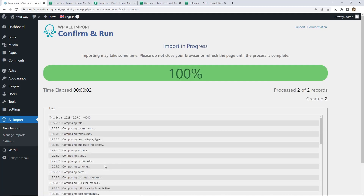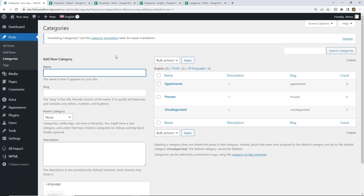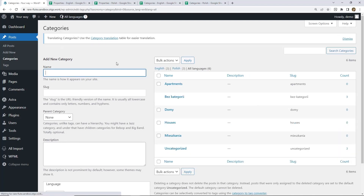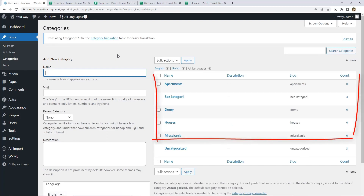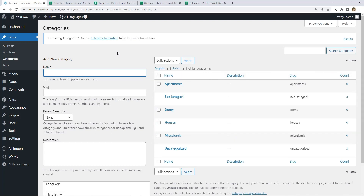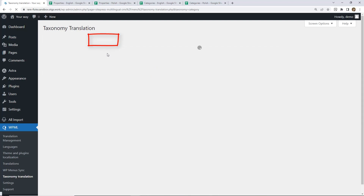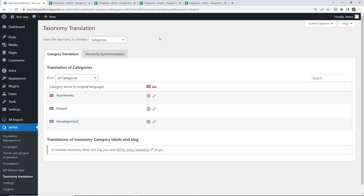Let's check if we can see all those categories. I'm selecting all languages — yes, all categories are in place. But to make sure that they have been matched, let's click here. That's correct. All those categories have been correctly matched, which is indicated in these two columns.